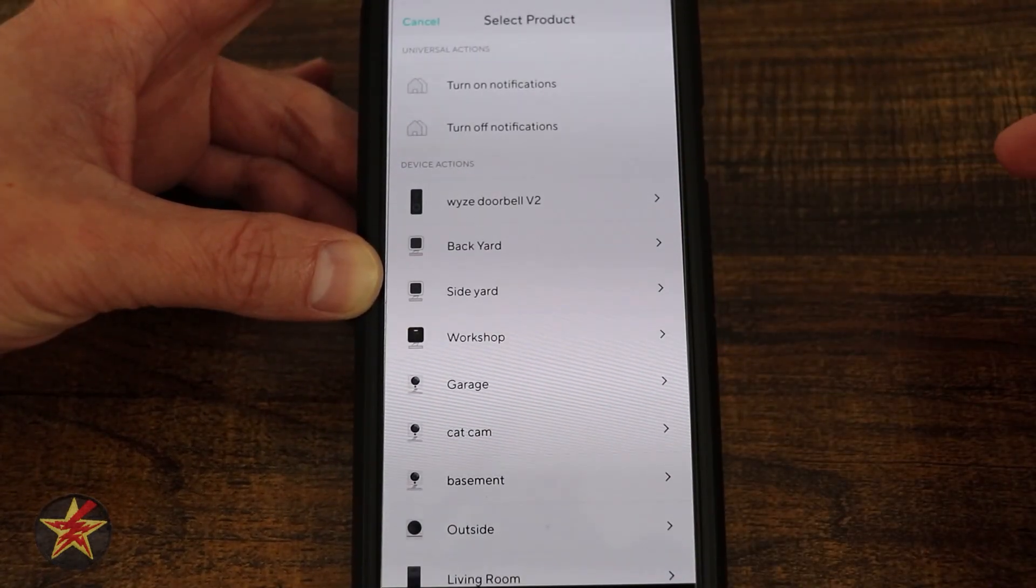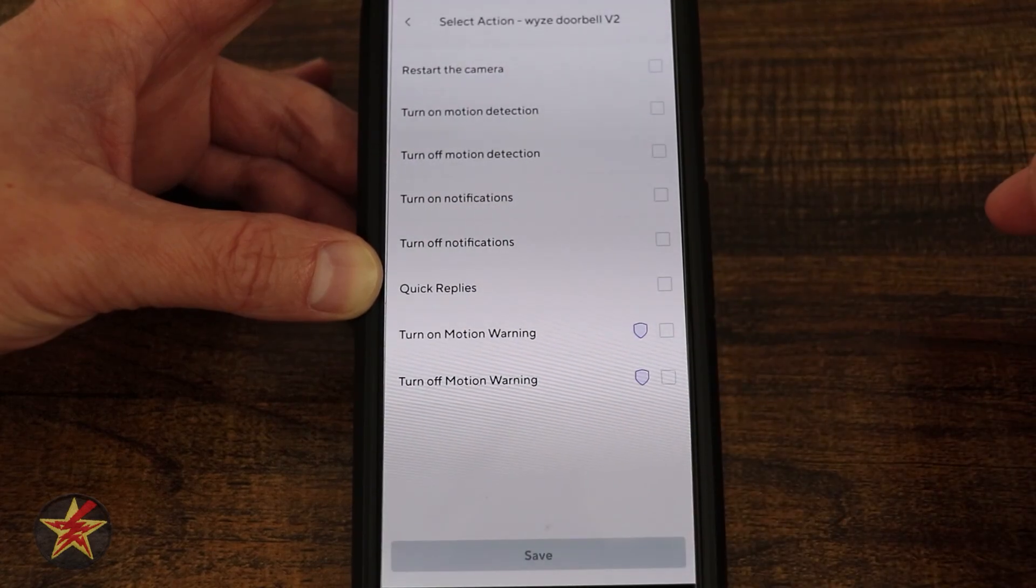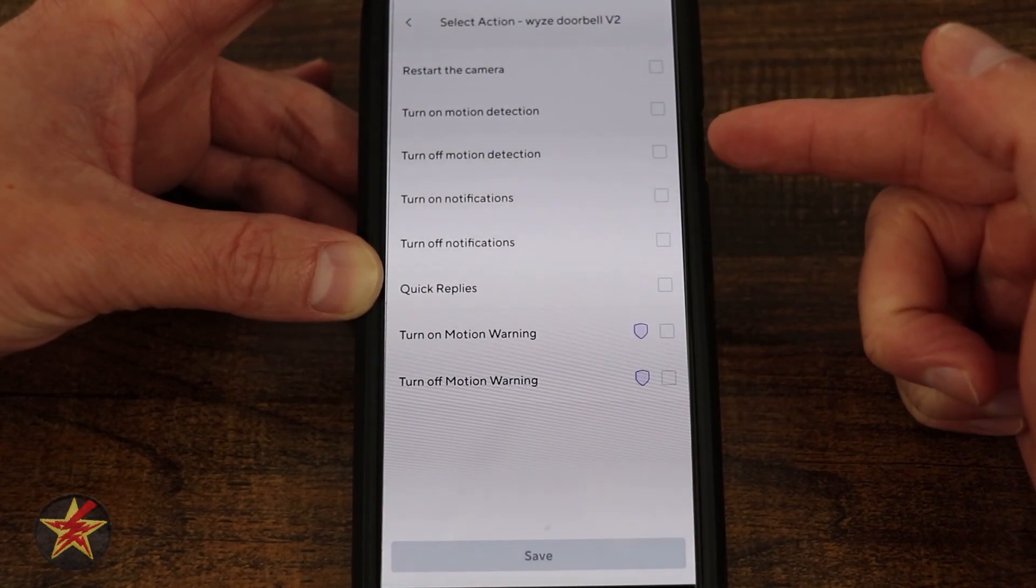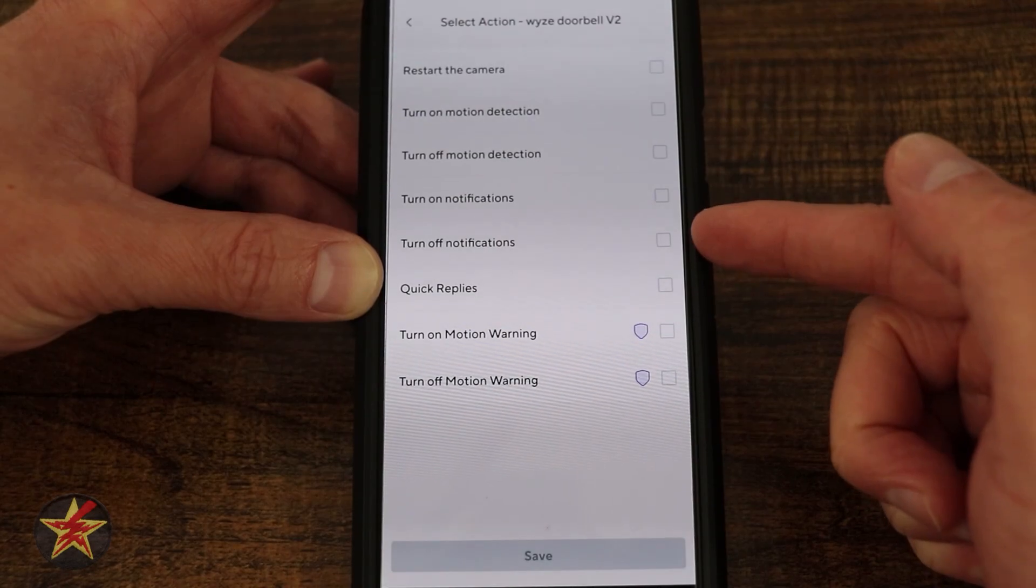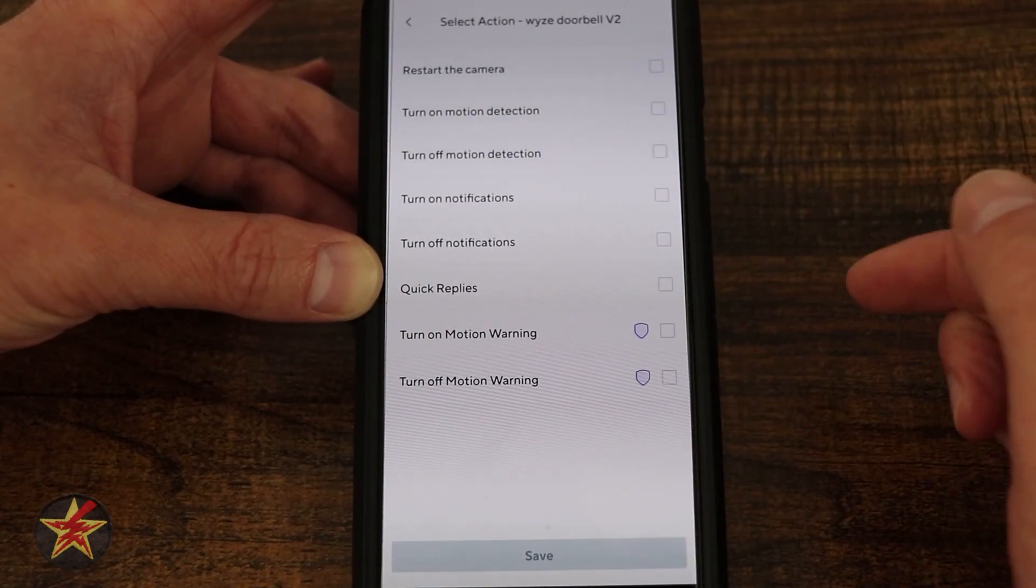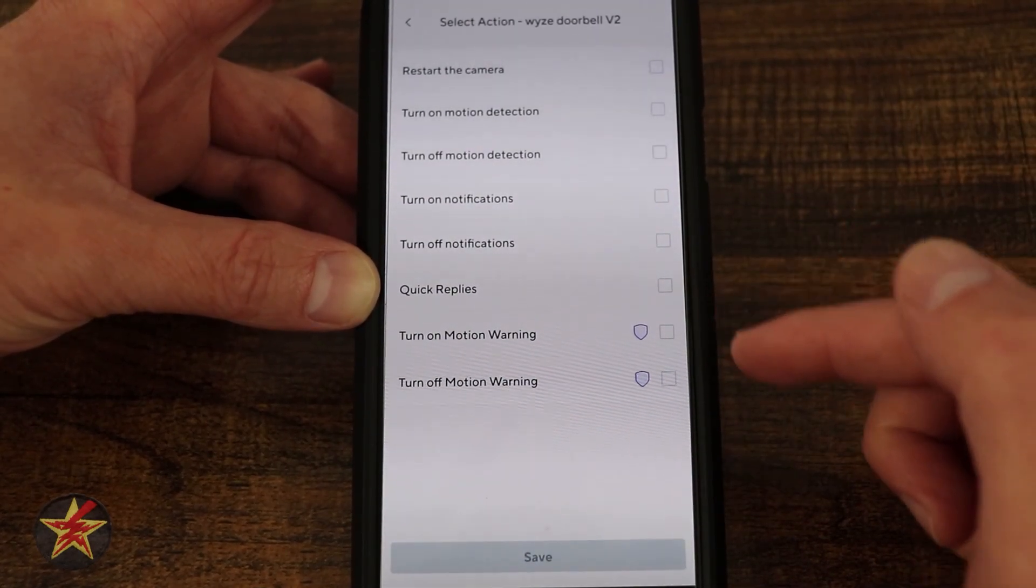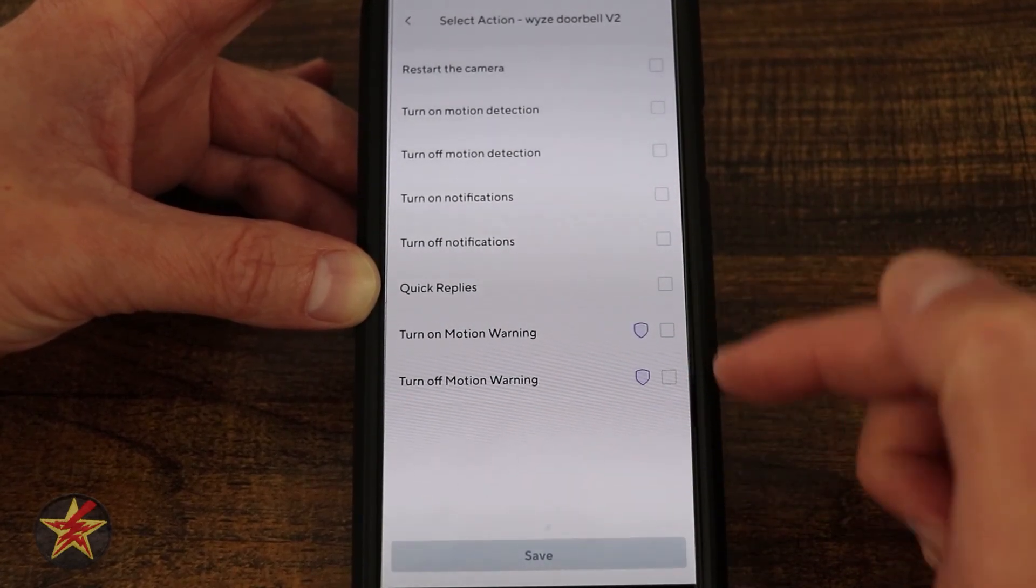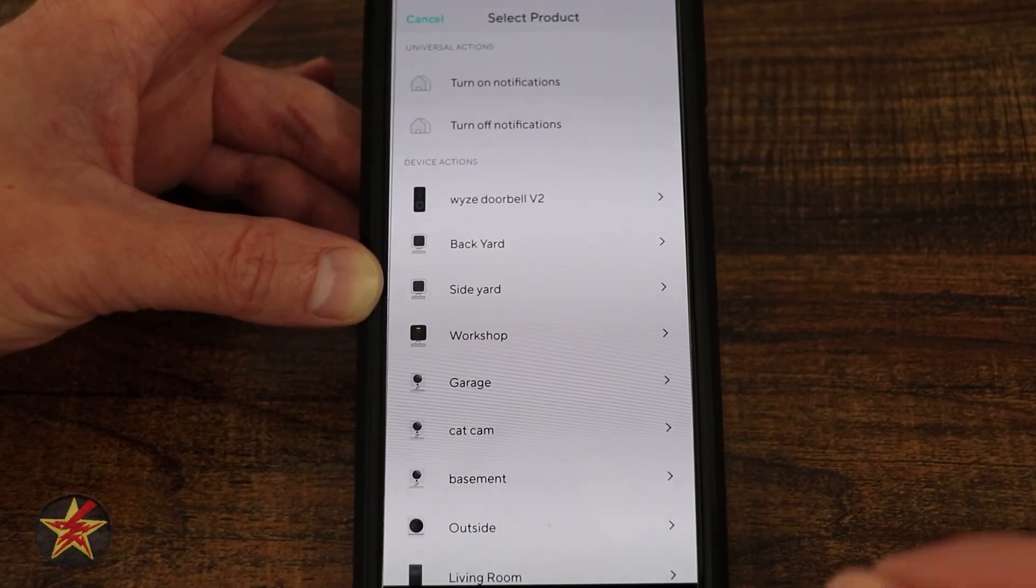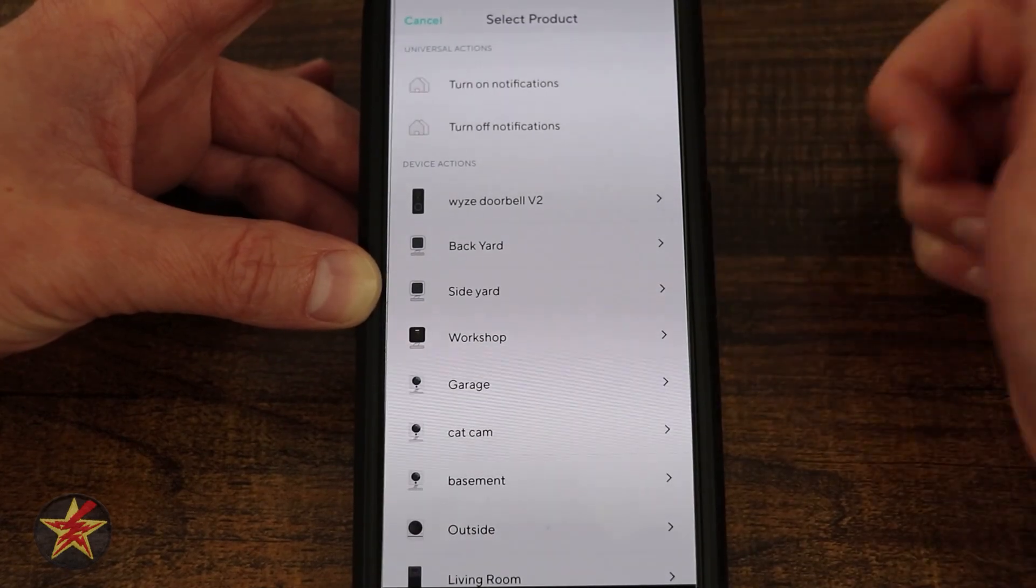Add an action. Notice there are no devices. If I come in here, I can say Wyze Video Doorbell 2. What do I want to happen? Restart, turn on, turn off, turn on notifications, turn off notifications, quick reply, and then turn on motion warning and turn off motion warning. Notice those have the little shield icon, meaning there's a Wyze subscription level that you would need.